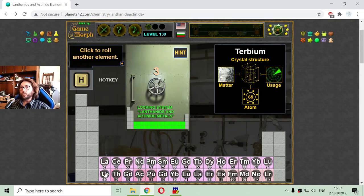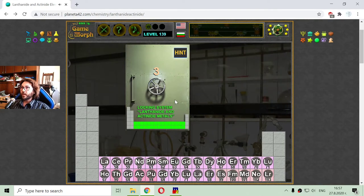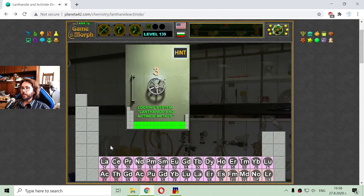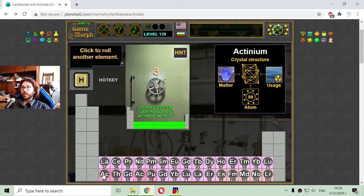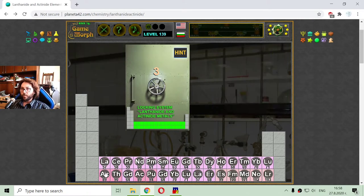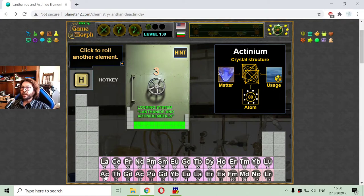Now I'm going to the actinide elements. Maybe it's time to use my hint, or maybe I can make this without a hint — let me try. The first actinide is actinium, just like the first lanthanide is lanthanum.